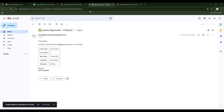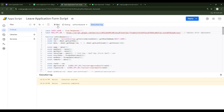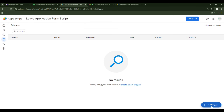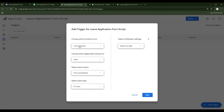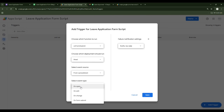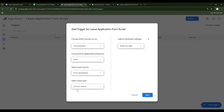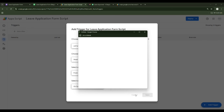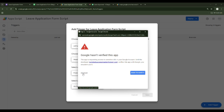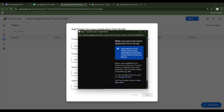One last step: you don't have to run the script manually every time. Go to Triggers, click Add Trigger, select the function 'onFormSubmit,' set the event source to 'From Spreadsheet,' and the event type to 'On Form Submit.' For failure notifications, select 'Notify immediately' so you get a Gmail notification if something goes wrong. Save and authorize the trigger.